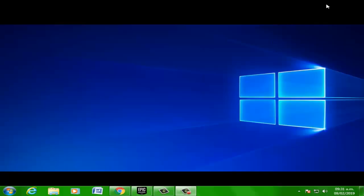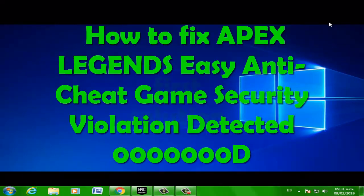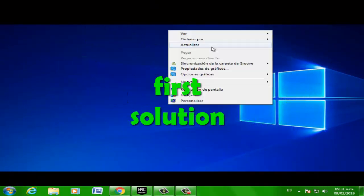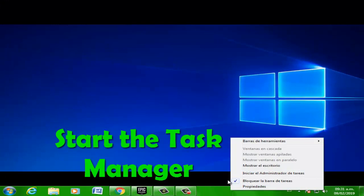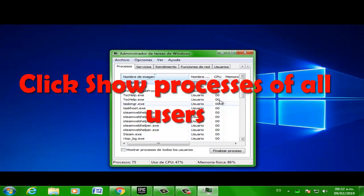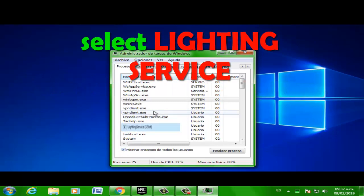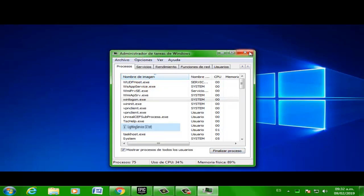Hi guys, welcome to the video on how to fix Epic Legend. For the first solution, right-click and select Task Manager to start it. Click Options and select Lighting Service, then select End Task to close it. Now run the game. Second solution: